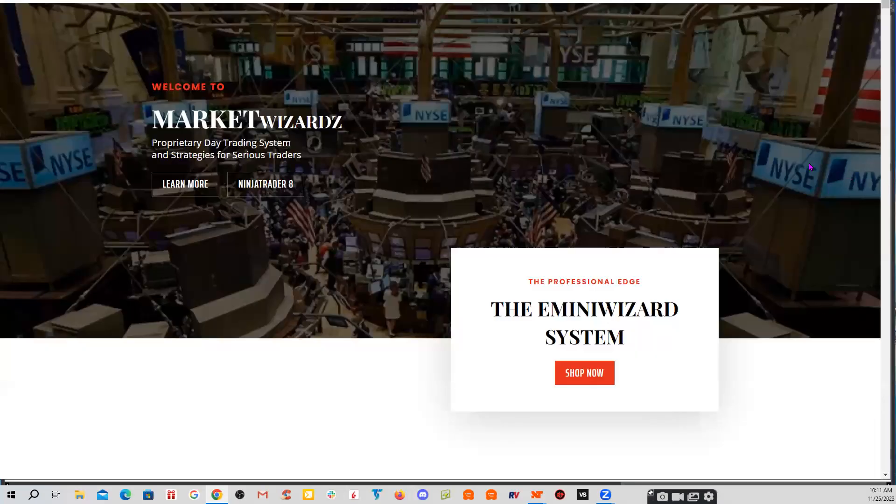E from marketwizard.com signing off, hoping you have a wonderful day with your friends and family.